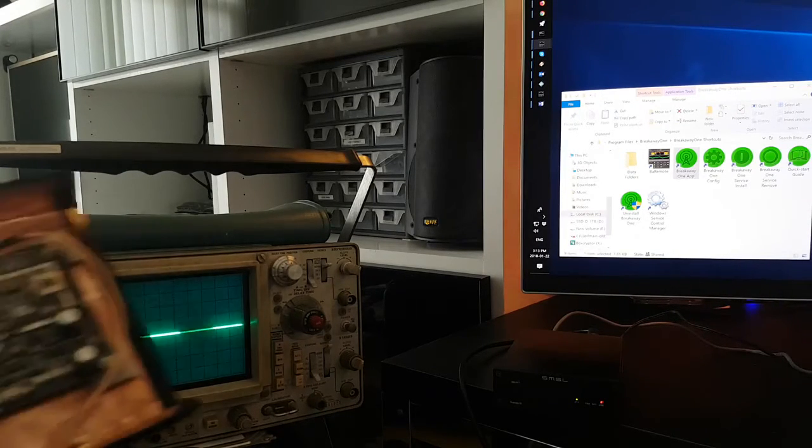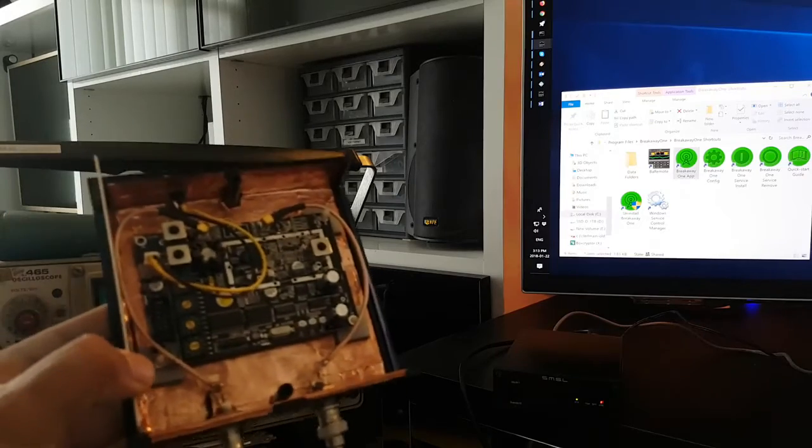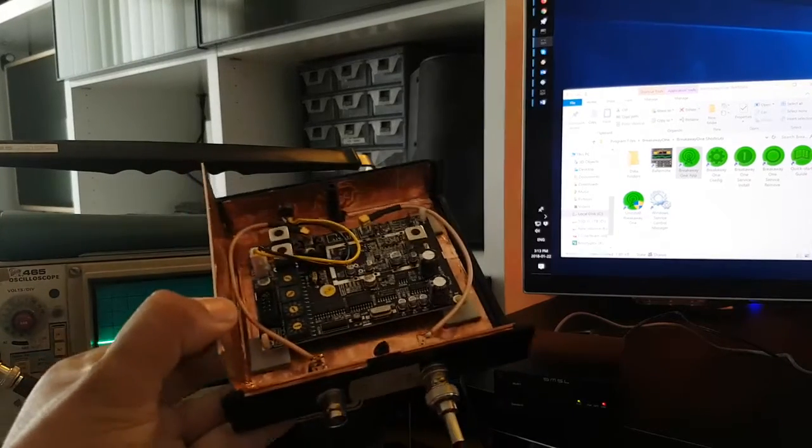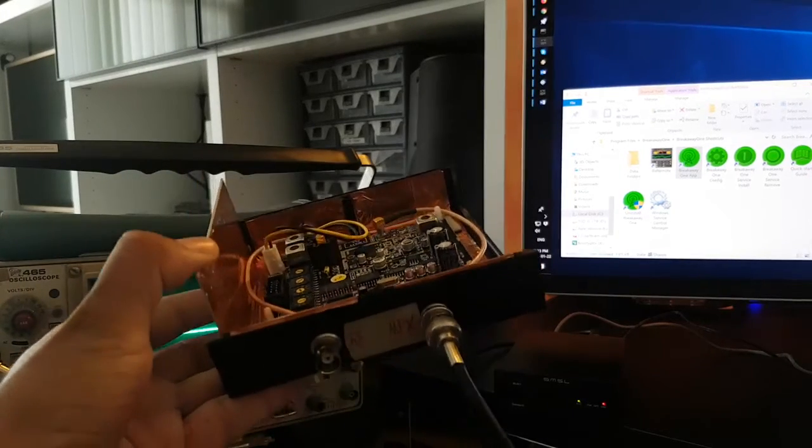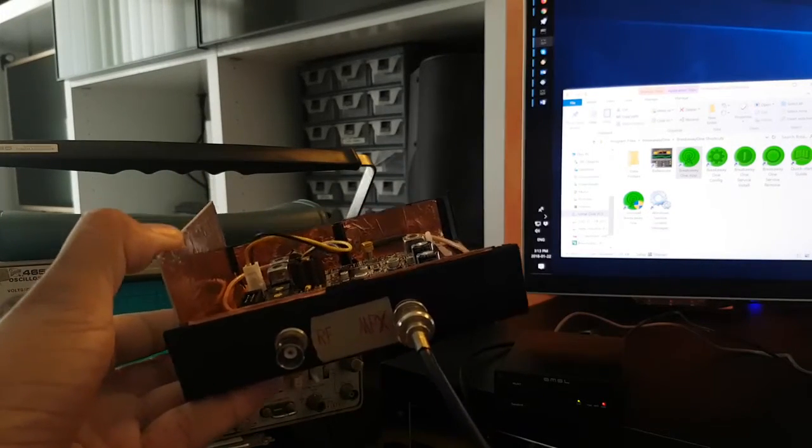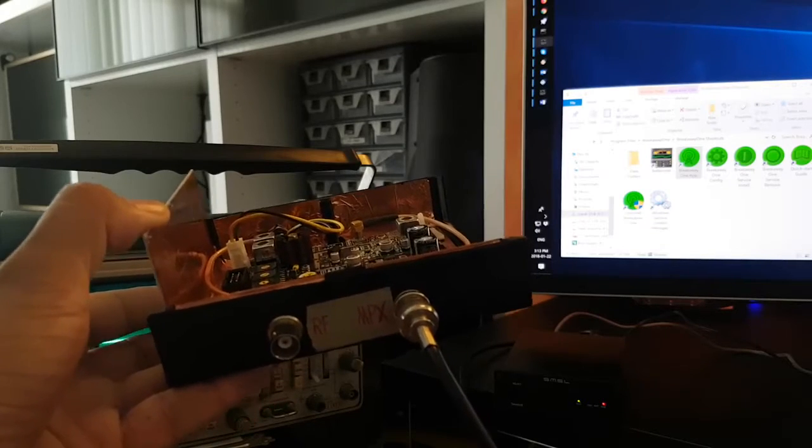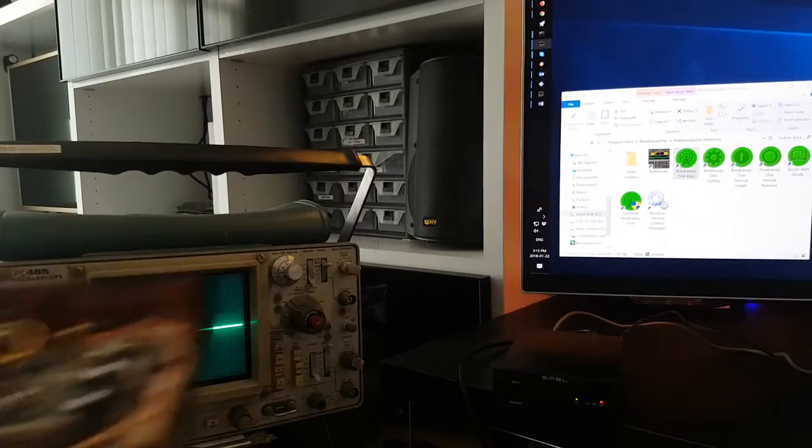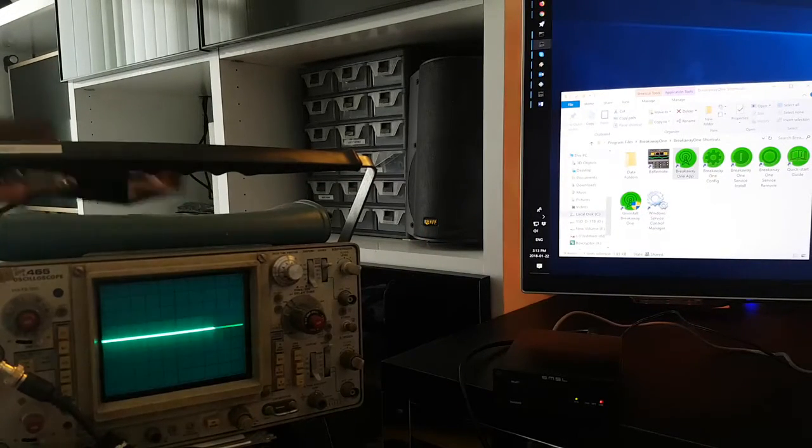I also have a BW Broadcast 1 watt exciter. I'm not going to power it up, I'm just going to use it as a terminator, as a load.